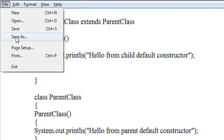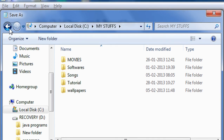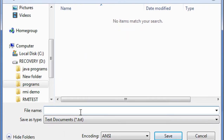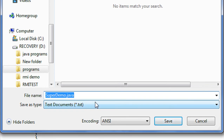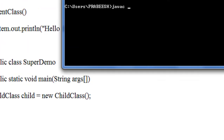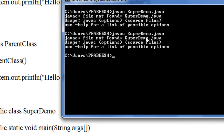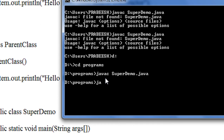Now I am going to save this program. I save it in the D drive. Now I am going to compile it — javac SuperDemo.java. You can see the program successfully compiled. Now I am going to run SuperDemo.